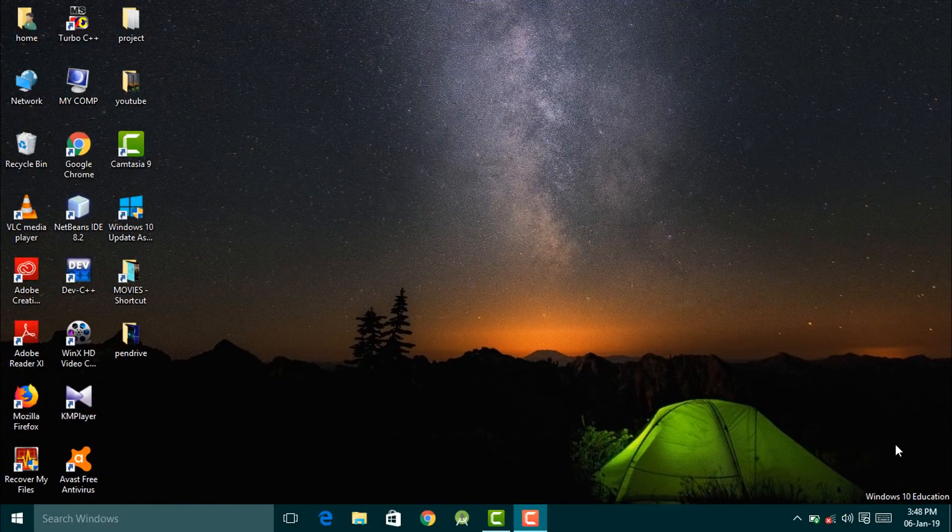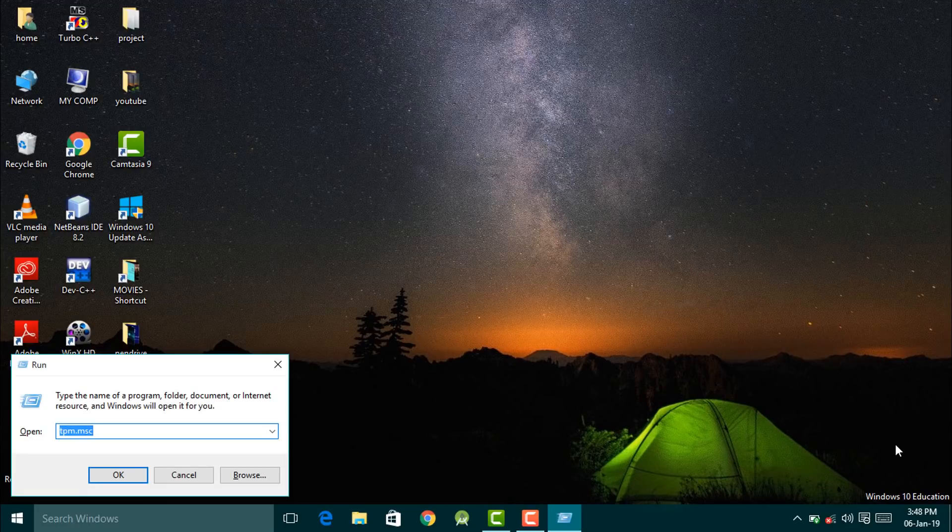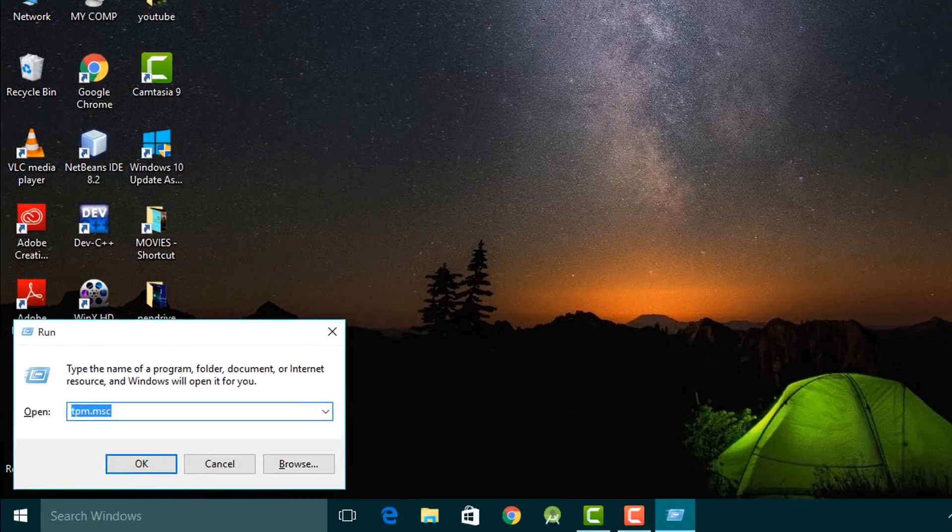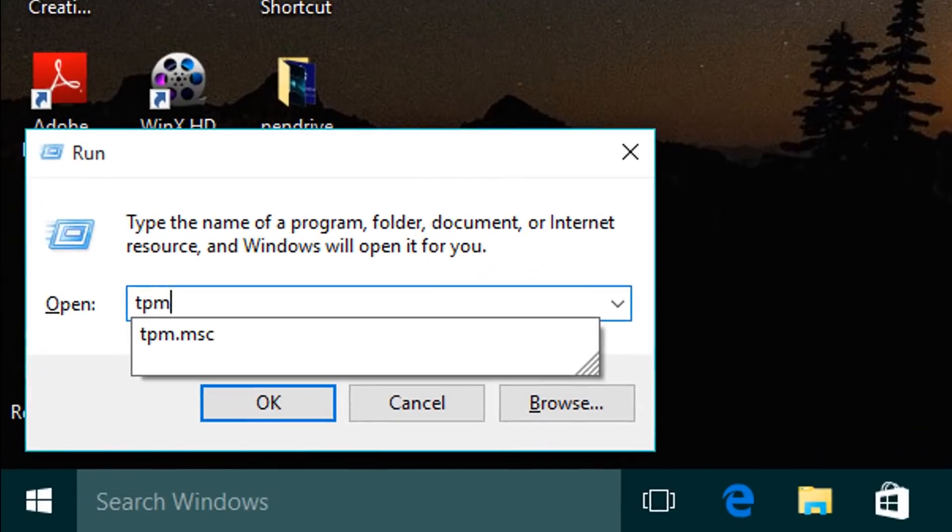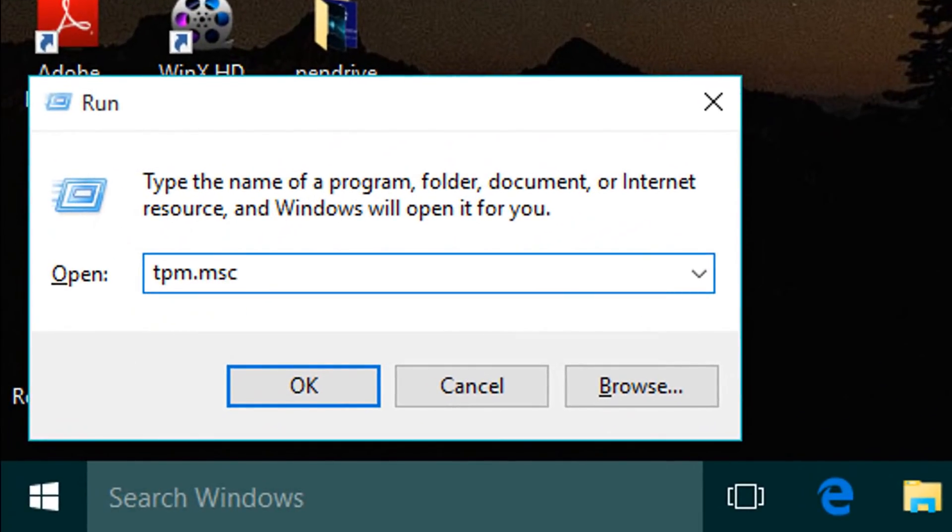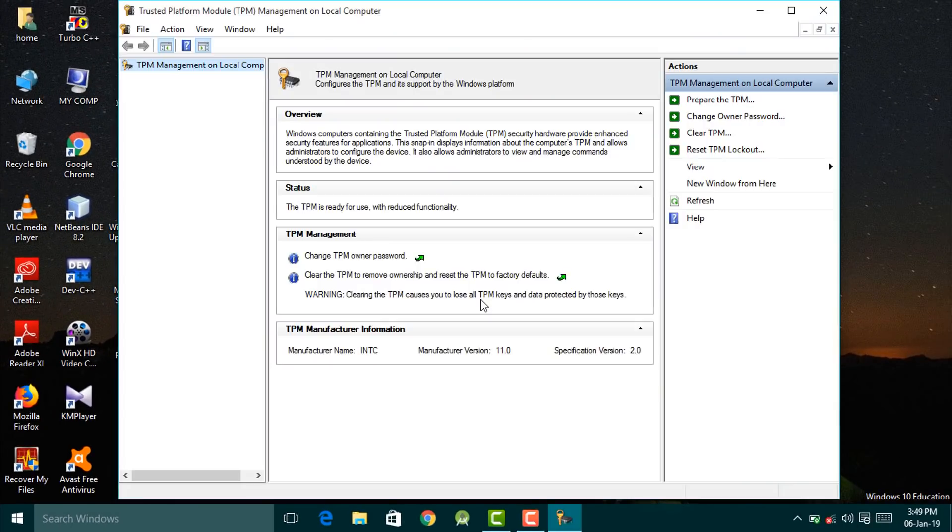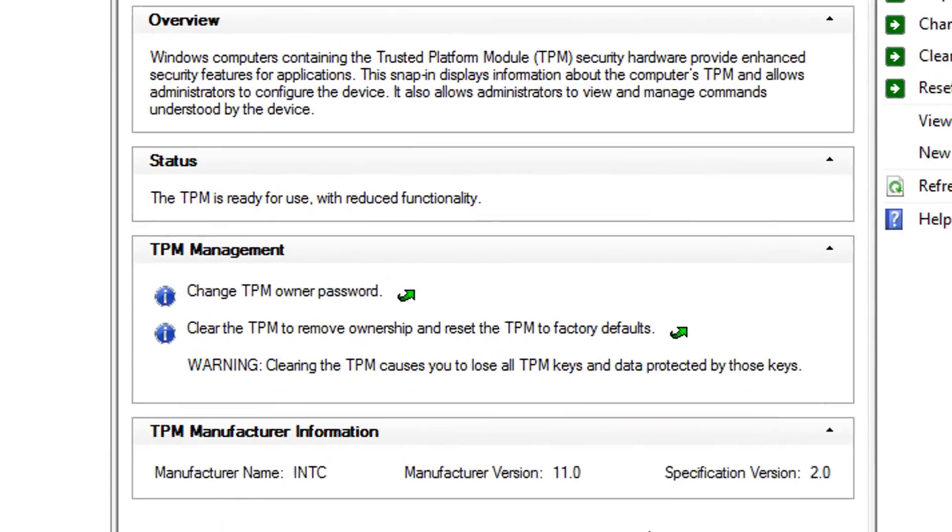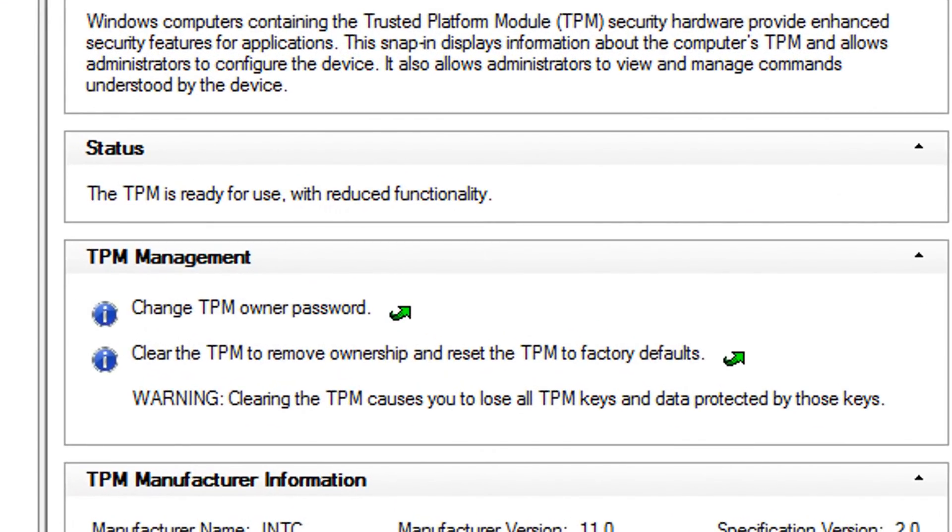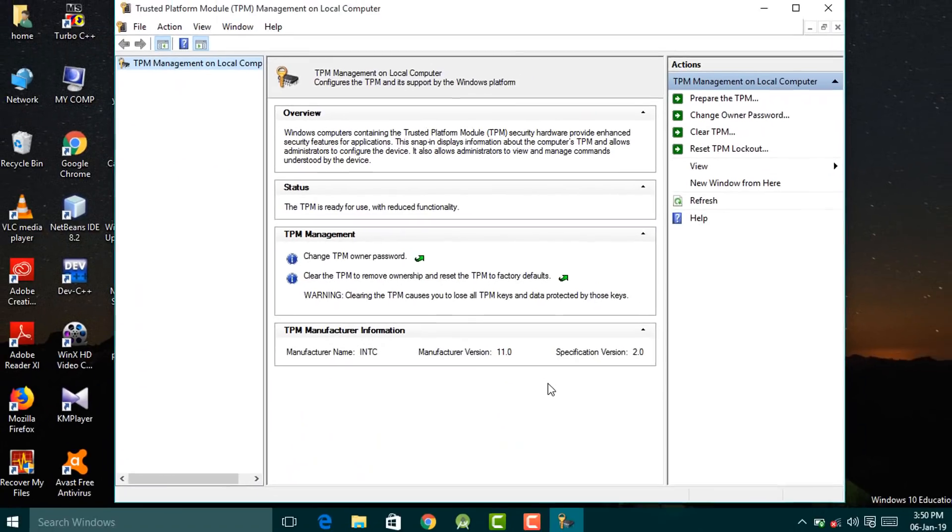Now it's time for verification. Let's open the Run command and again type tpm.msc and hit enter. Here we find that the TPM is ready for use with the compatible version present in the device. This was the way to enable TPM on your Windows device.